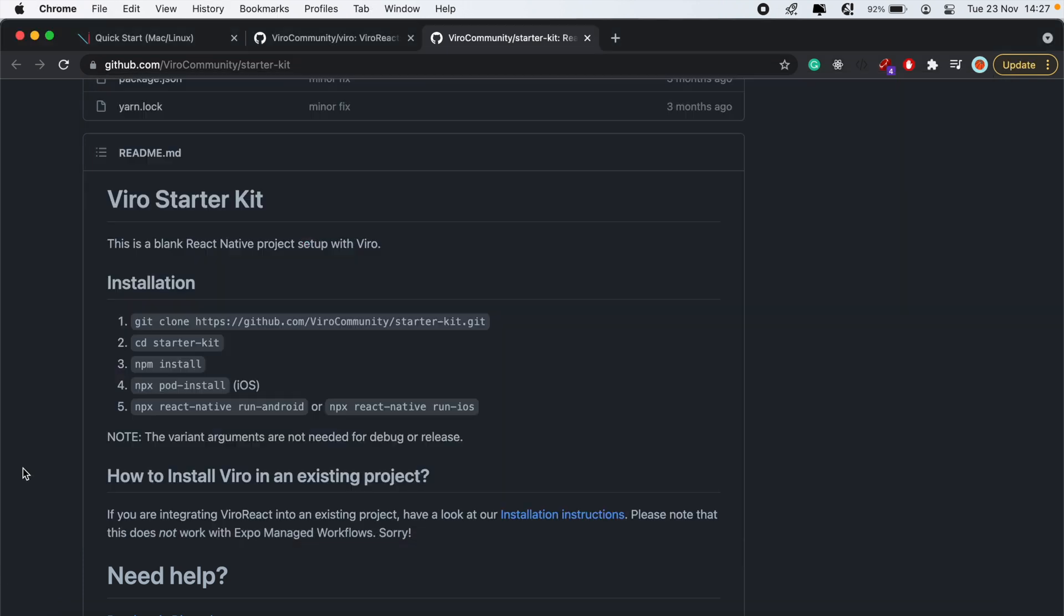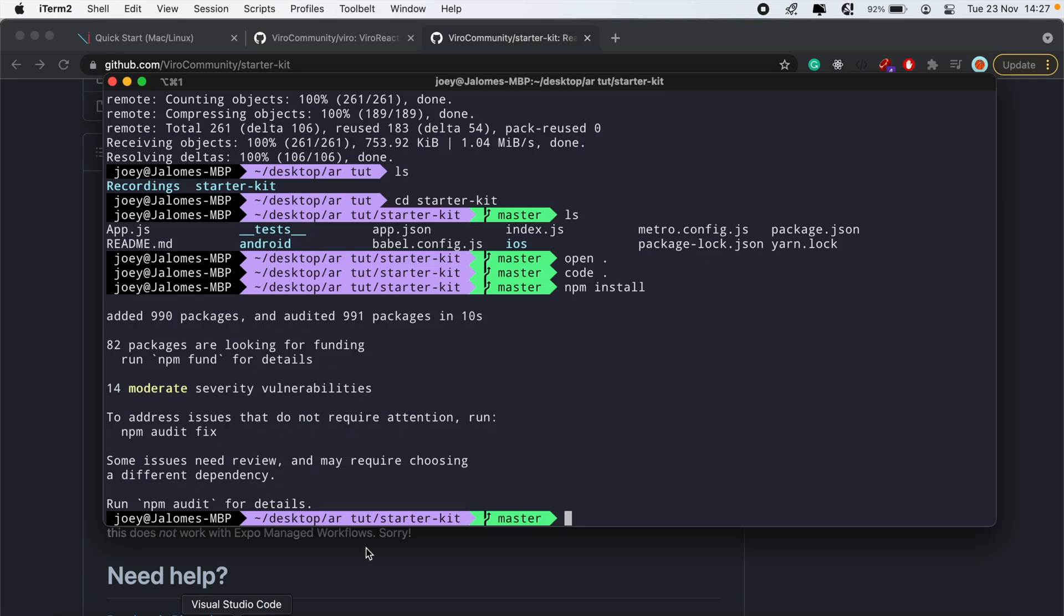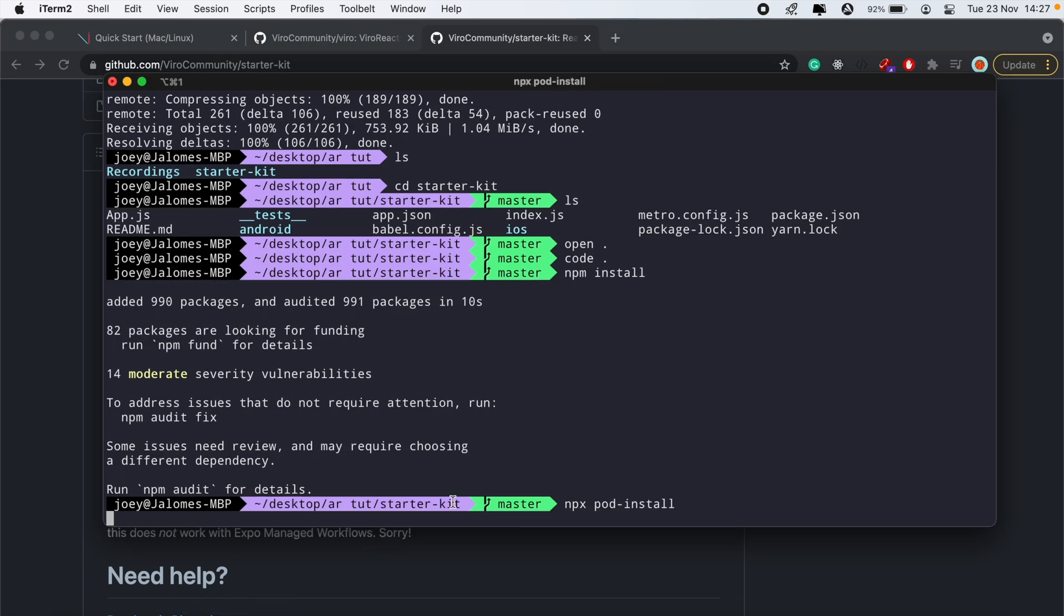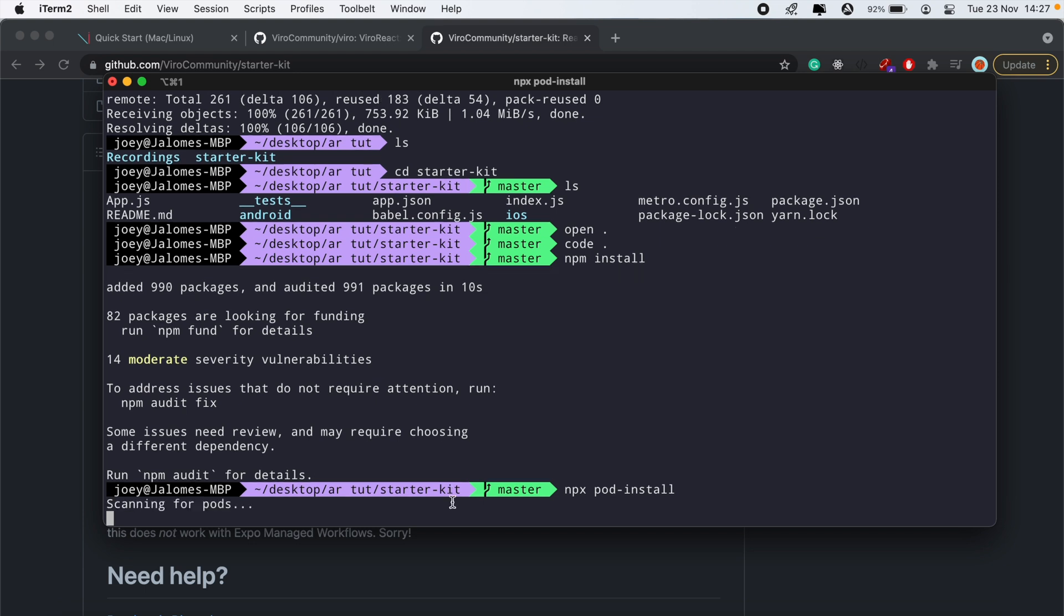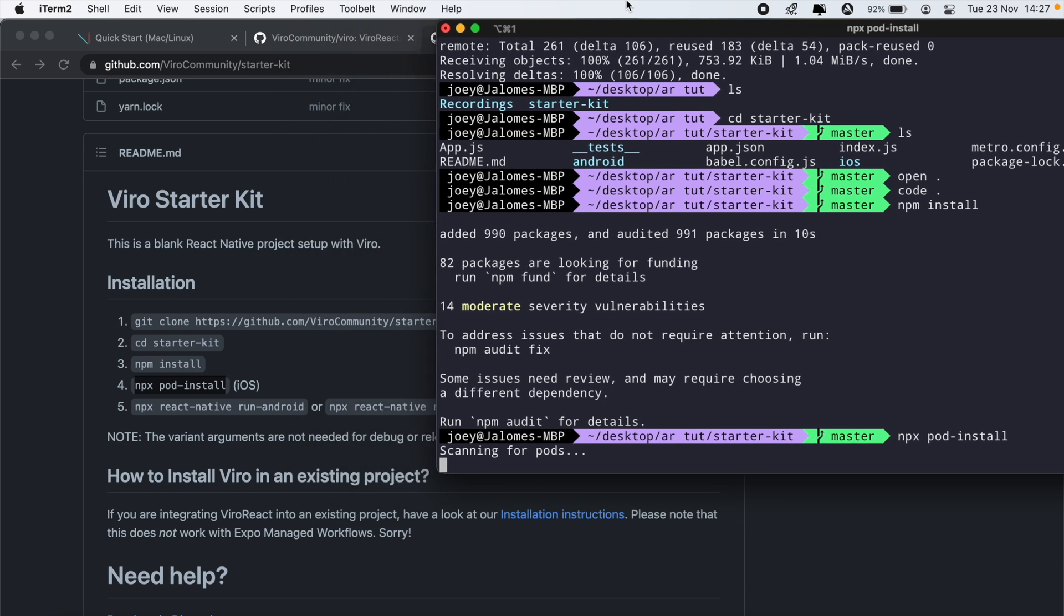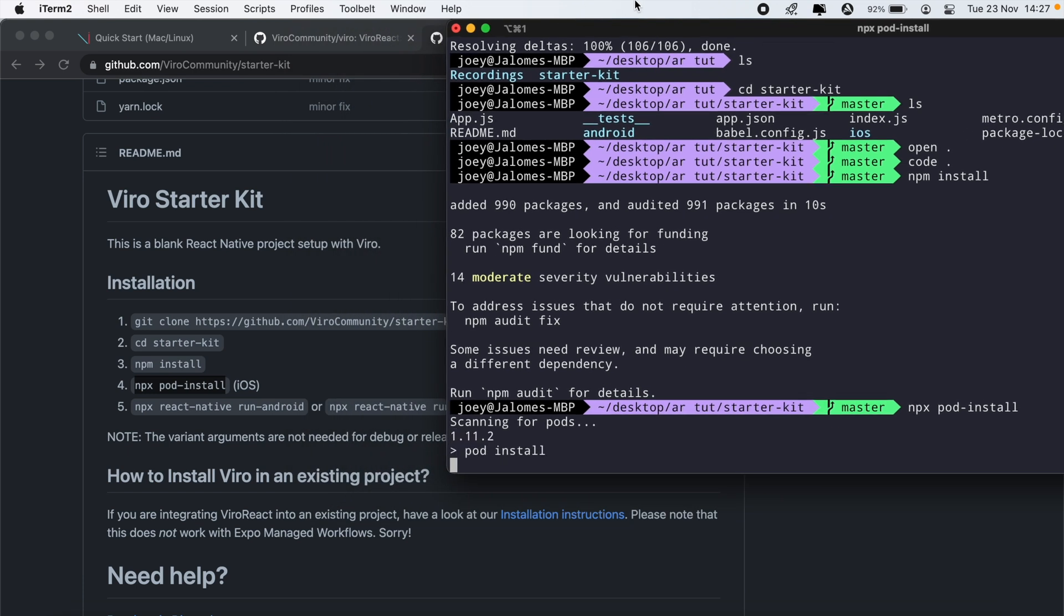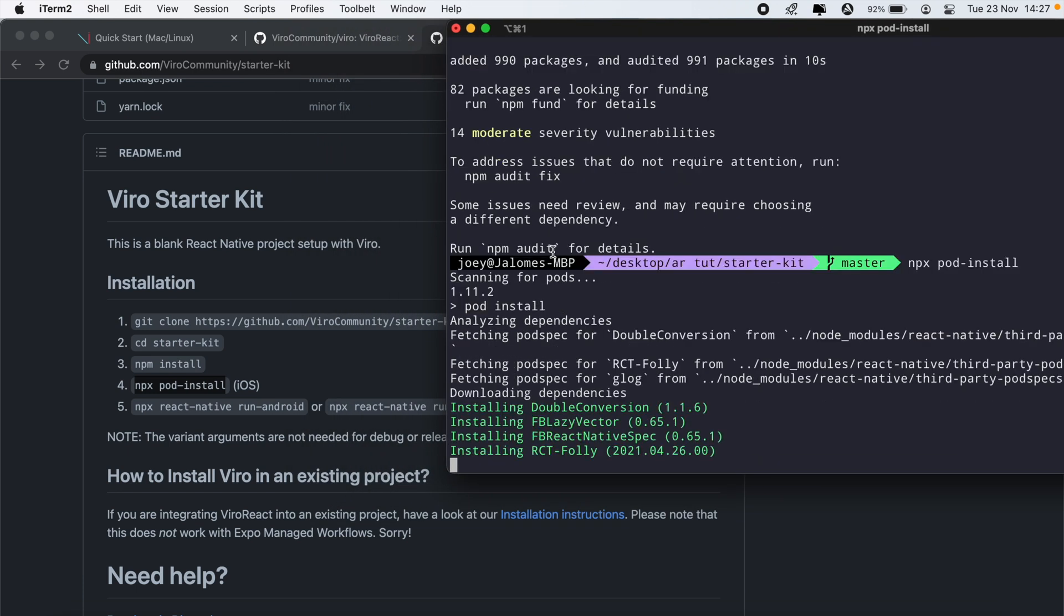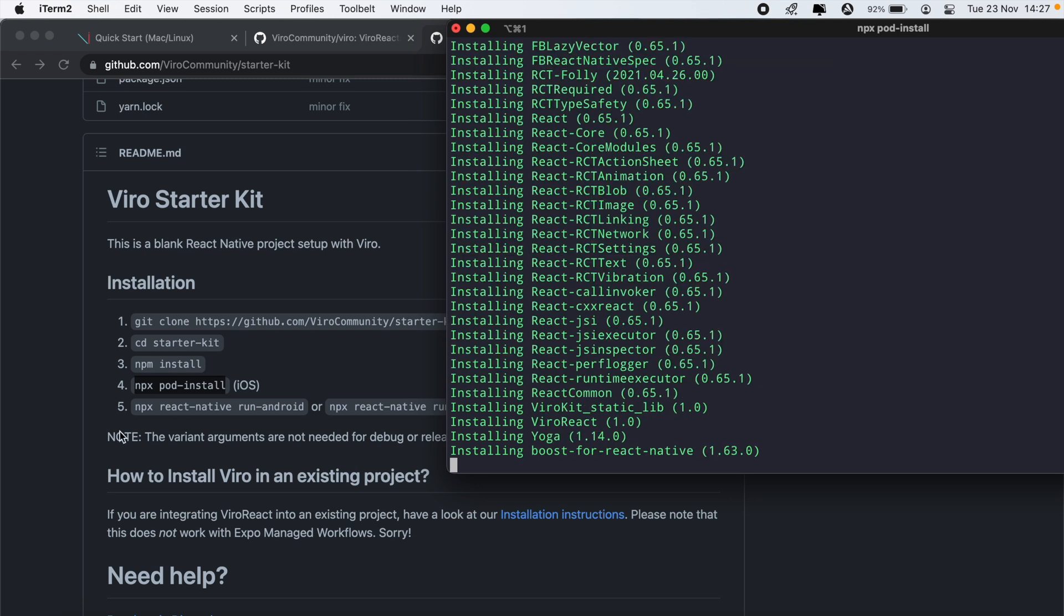And then after that, we'll run npx pod install. Or you could CD into the iOS directory and run pod install from there. In this case, I'll just copy that command and run npx pod install. I'll be running this project on an iOS device. Unfortunately, we can't run an augmented reality app on the simulator, so you'll need a physical device to test this application.